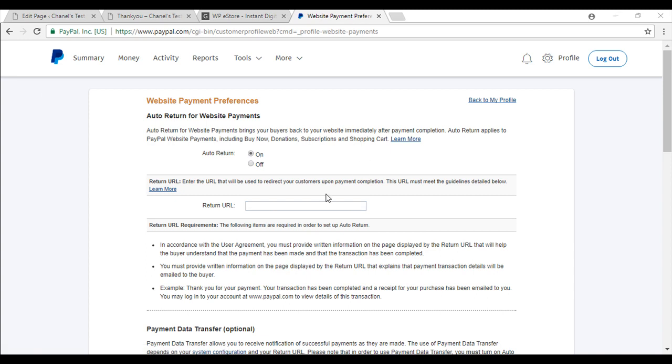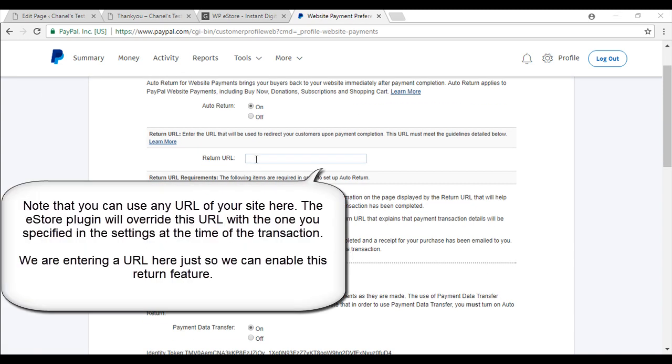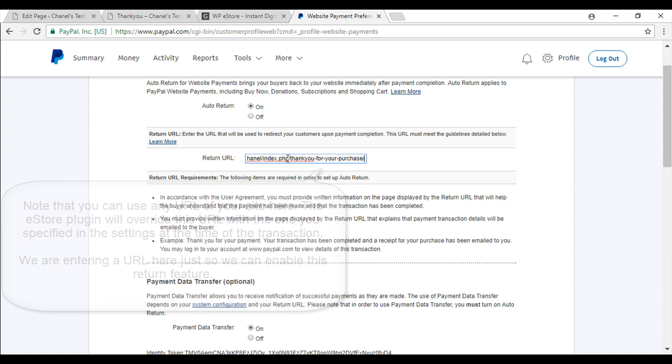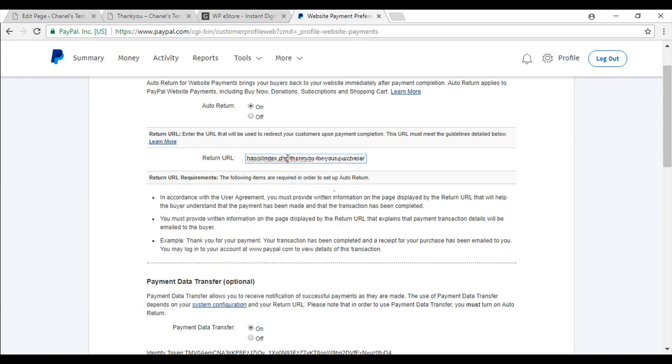Next scroll down to the return URL field and we will paste in what we have copied from our thank you page. This way our customers will be directed after a successful PayPal purchase.